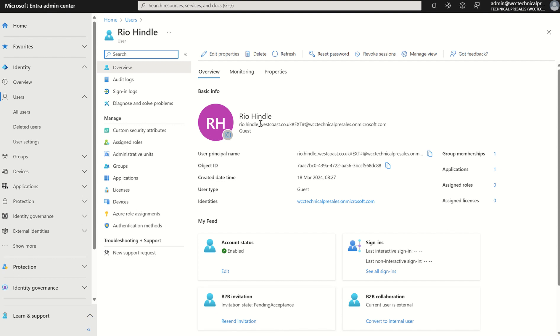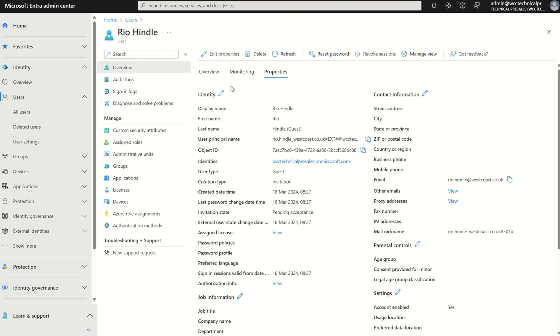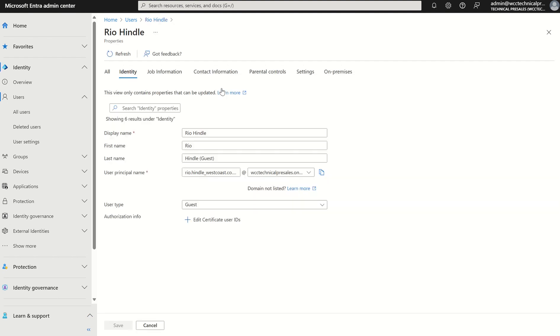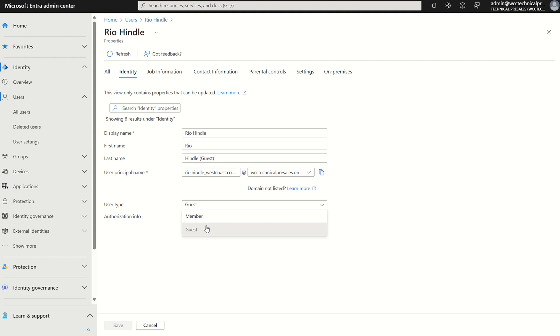So let's also distinguish the two subtypes of B2B users we also have within Entra. If I select properties and then click the identity edit pane, you'll see there's a user type option here for guest and member. So all you really need to know from a high level perspective is the user type field just permits the user to access more resources within your organisation. It doesn't distinguish how they authenticate to your organisation.